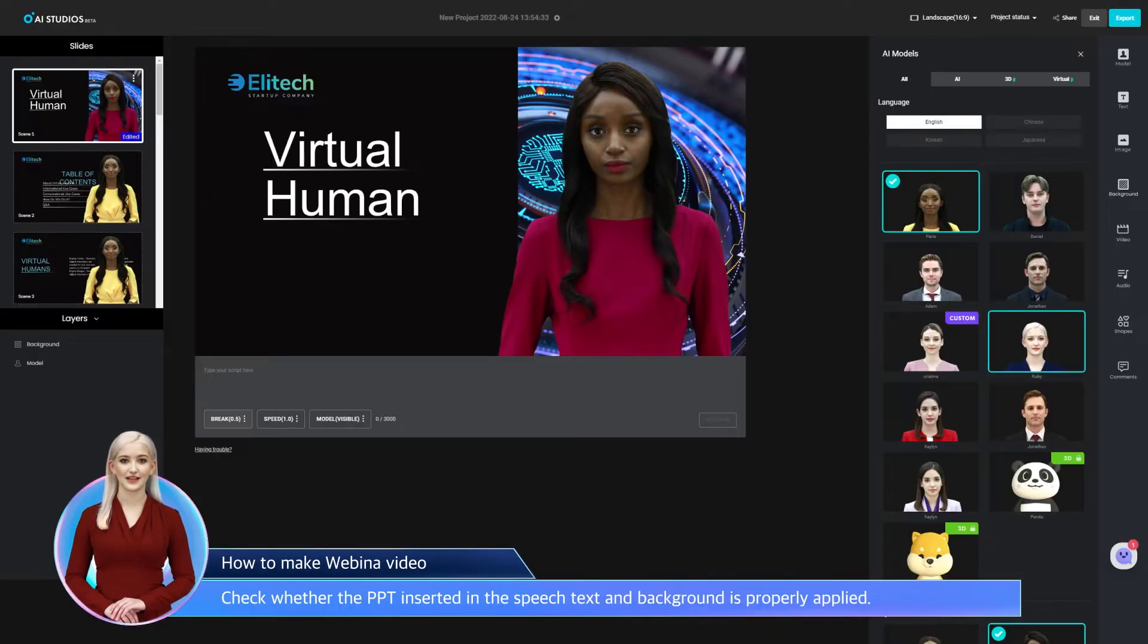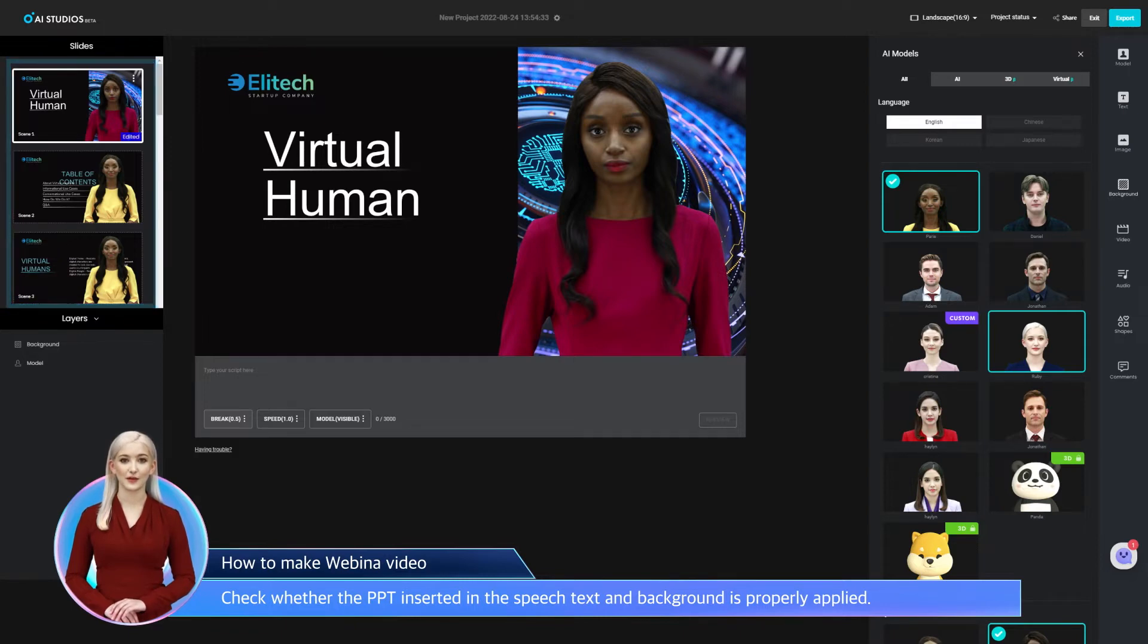Check whether the PPT inserted in the speech text and background is properly applied.